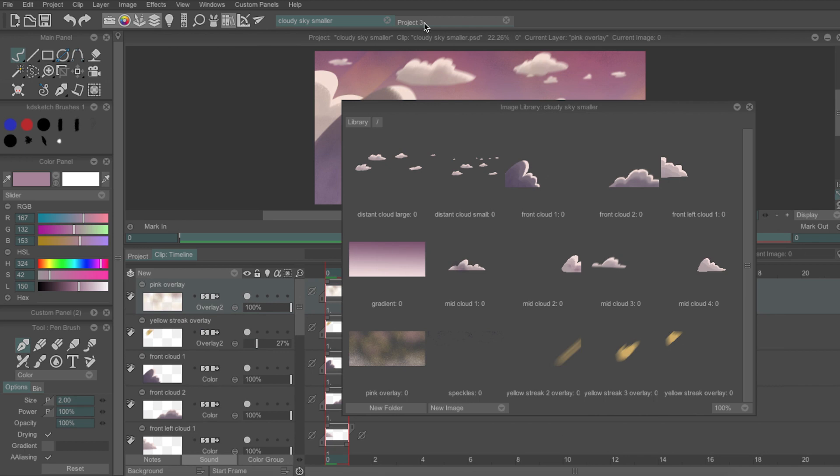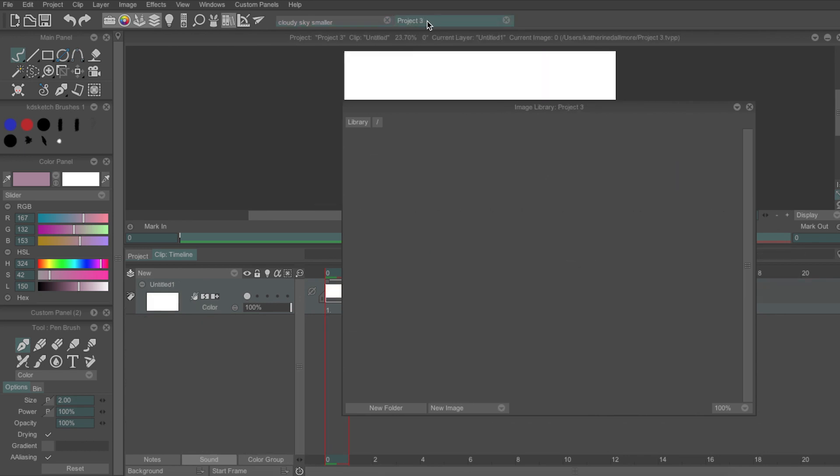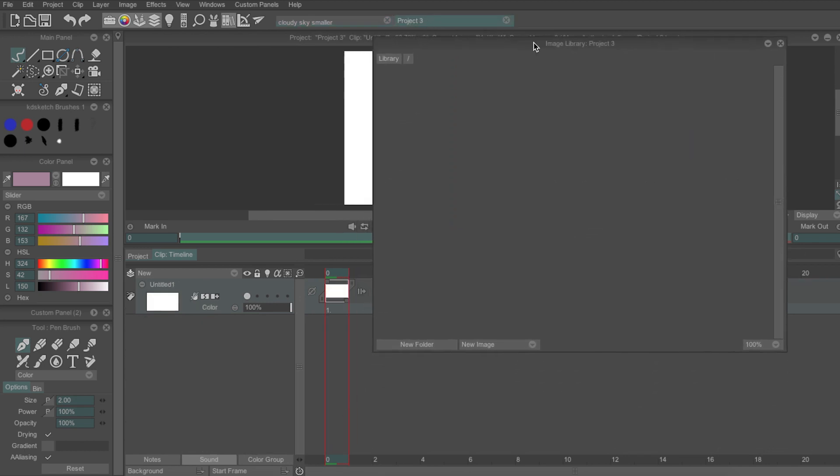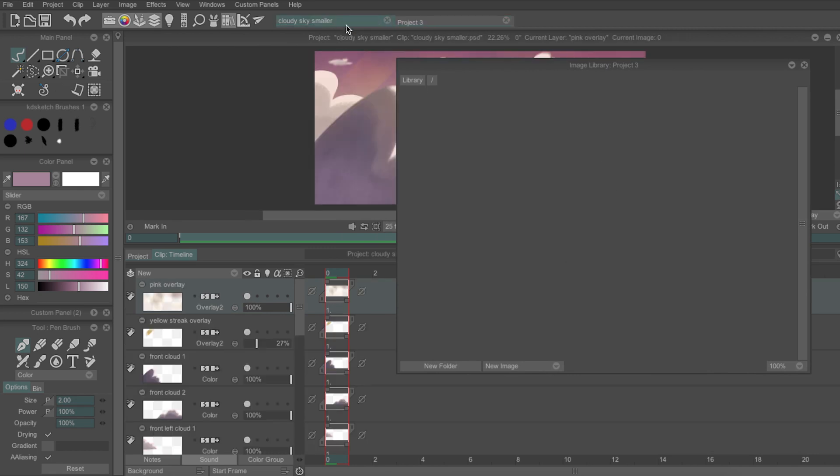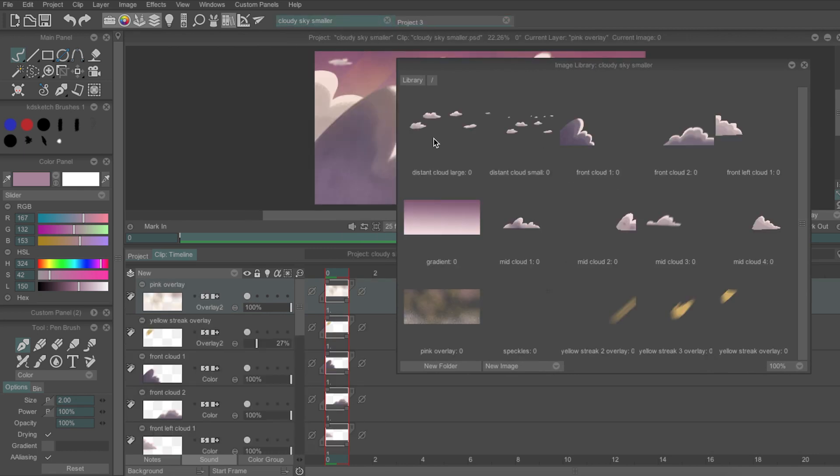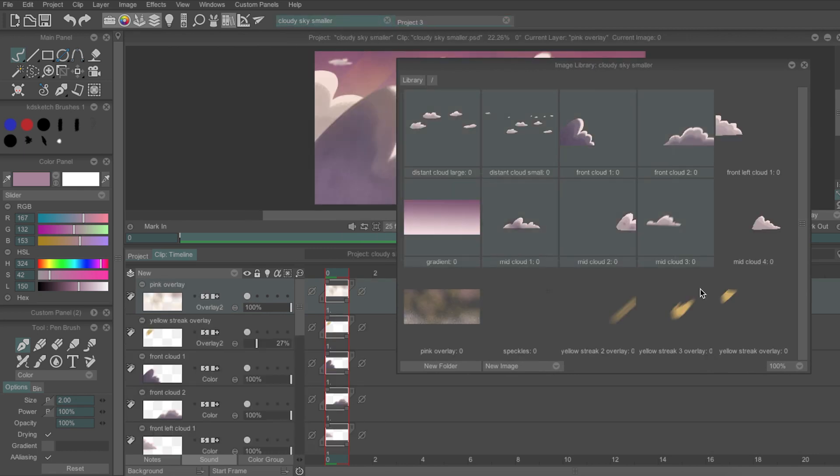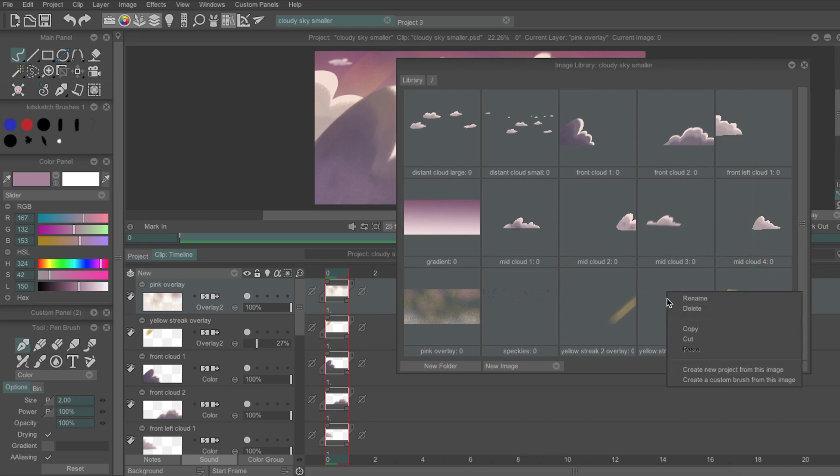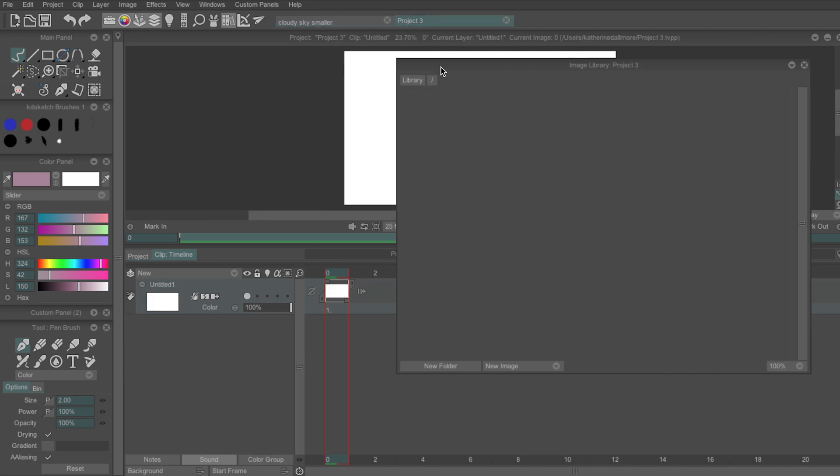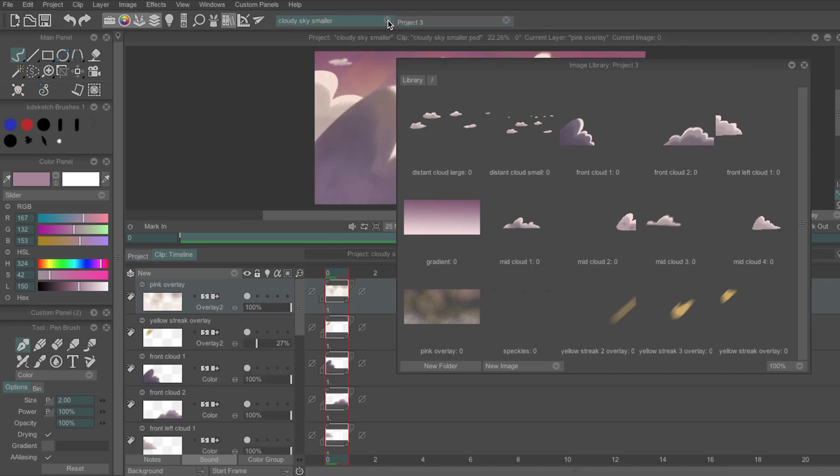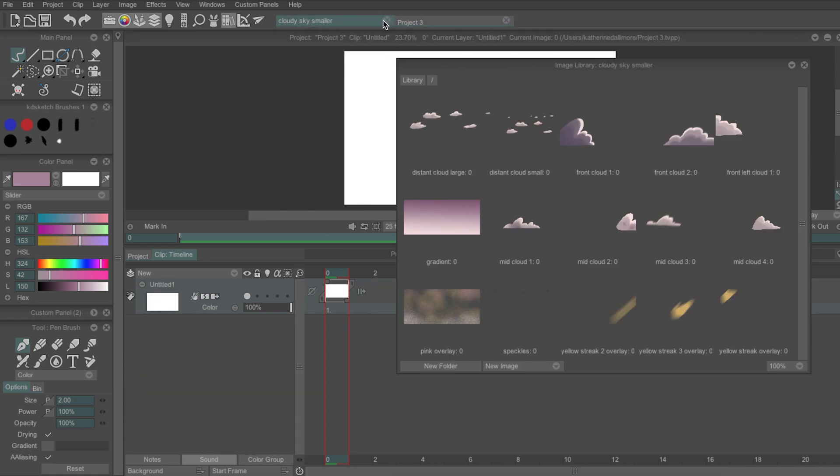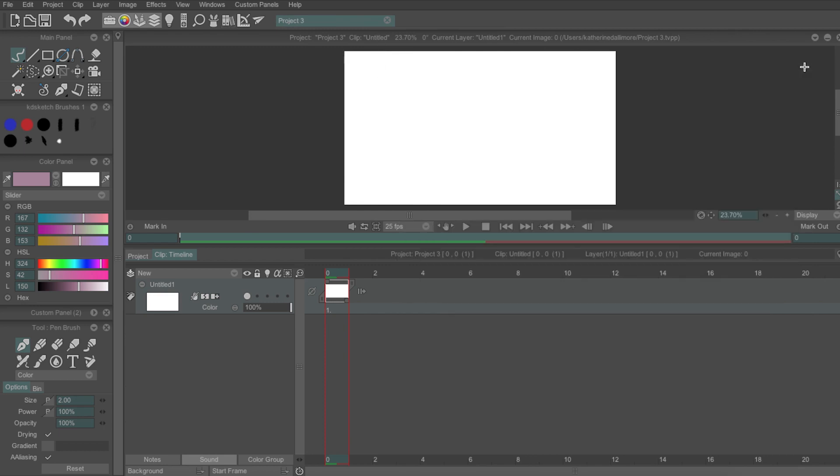If I go into Project 3, you'll also notice that the images haven't appeared in this Library. This is because each Library is independent to the other, but you can transfer them over by copying and pasting the assets. Once that's done, I can now close my other Project and the Library window in Project 3, as we won't need those anymore.